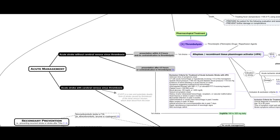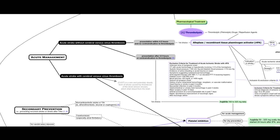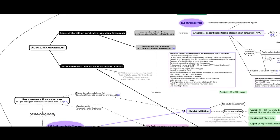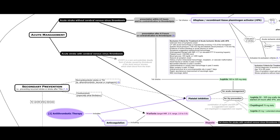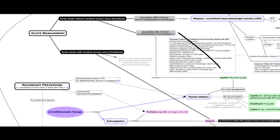For patients with acute stroke without cerebral venous sinus thrombosis, who are presented within four and a half hours and have no contraindication to thrombolysis, Alteplase is the first choice. However, for those who are presented after four and a half hours or have contraindications to thrombolysis, aspirin is the first choice.